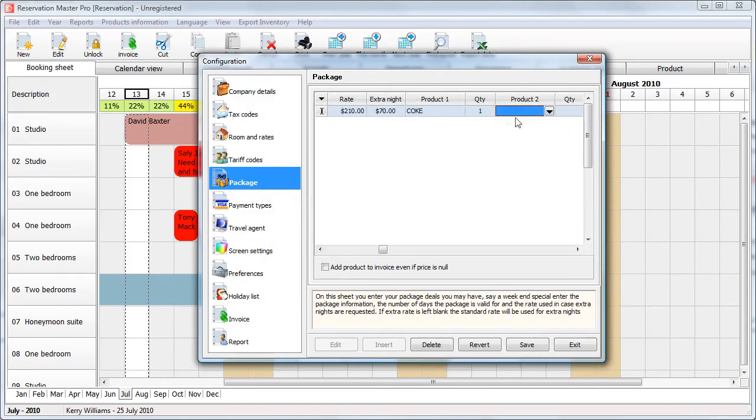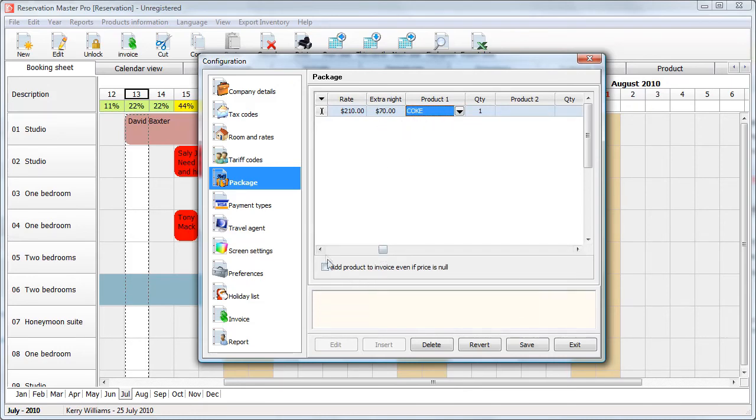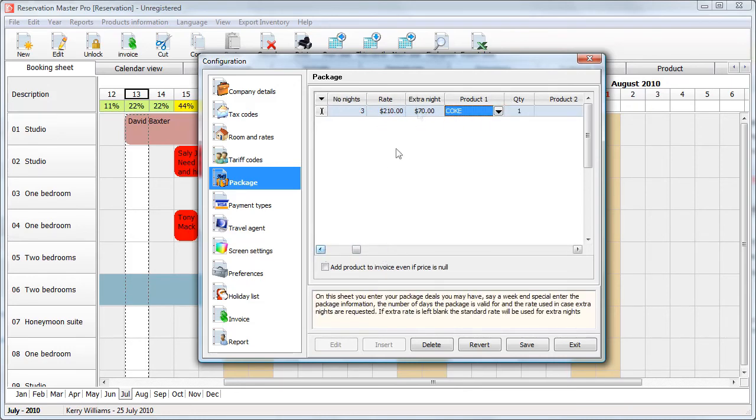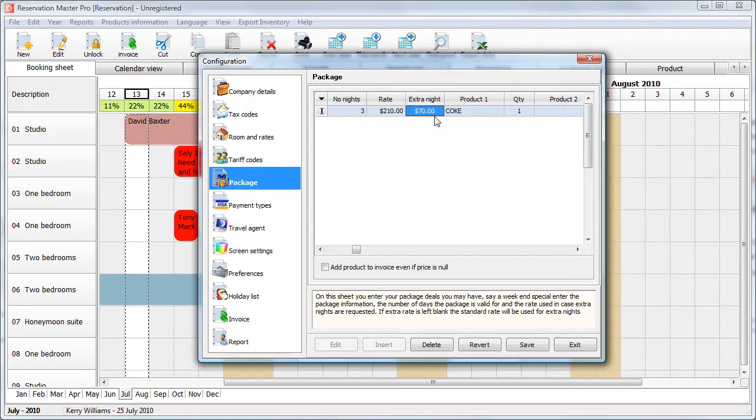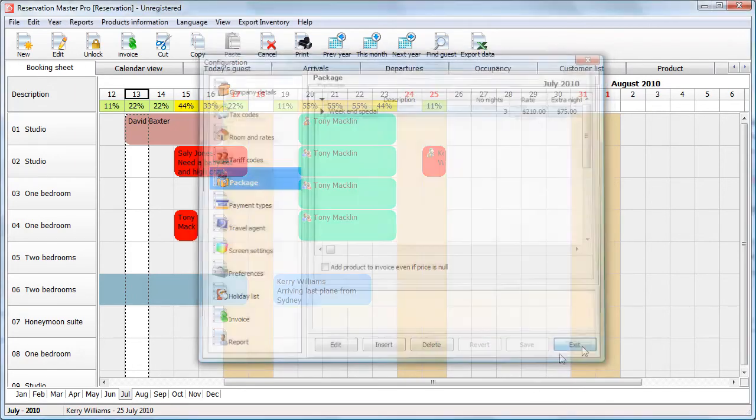And there is the extra night cost. The extra night cost is the cost which will be charged if a person decided to stay more than three nights. So, you can say extra cost at $75. Save this.